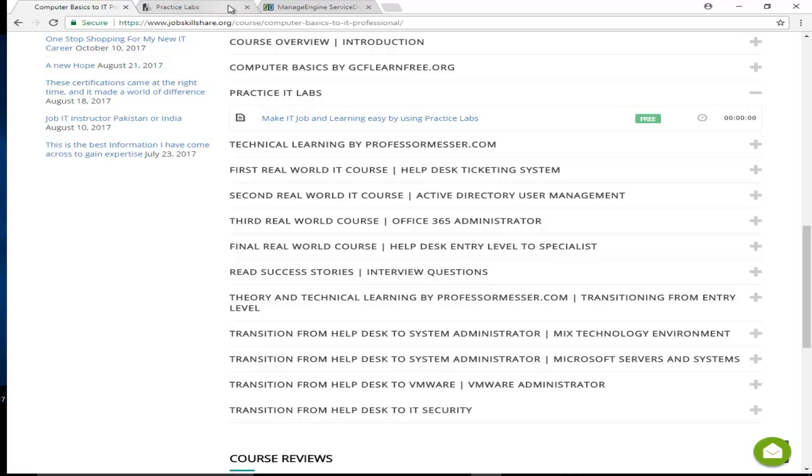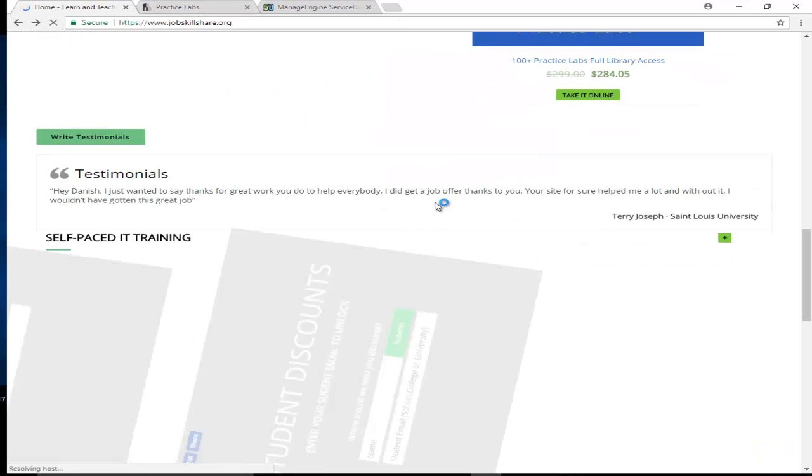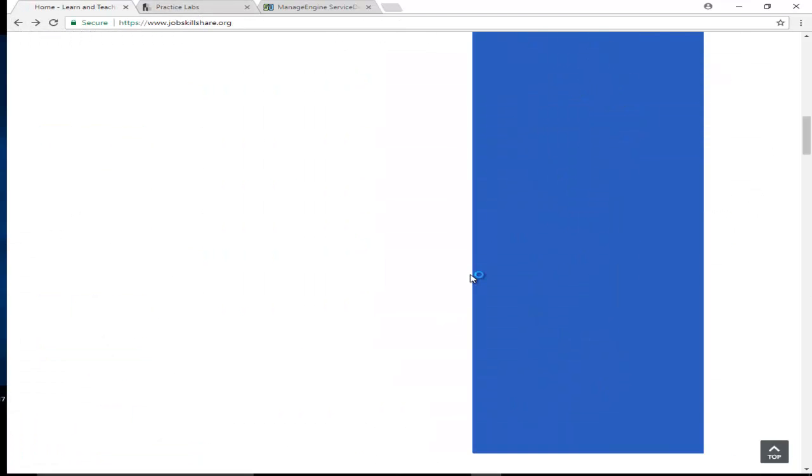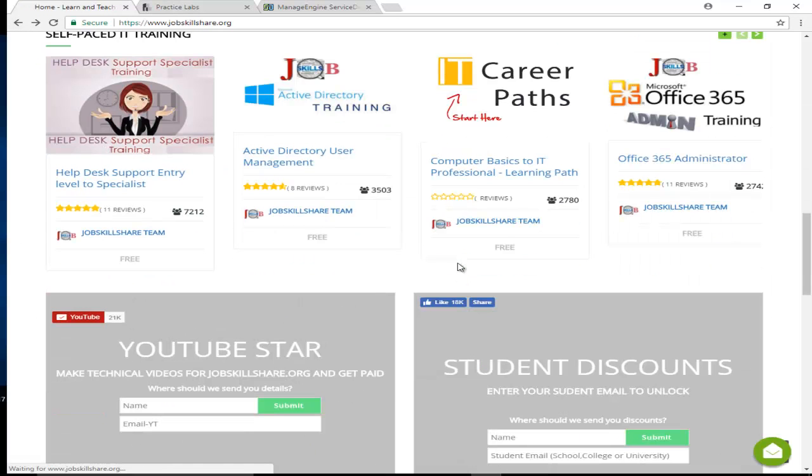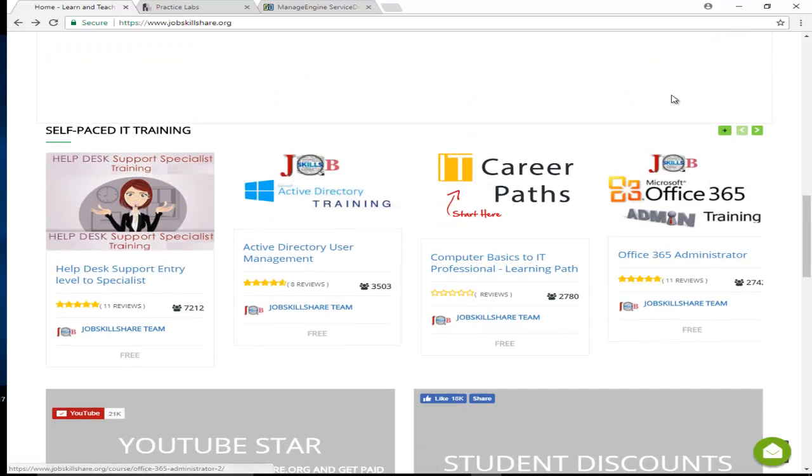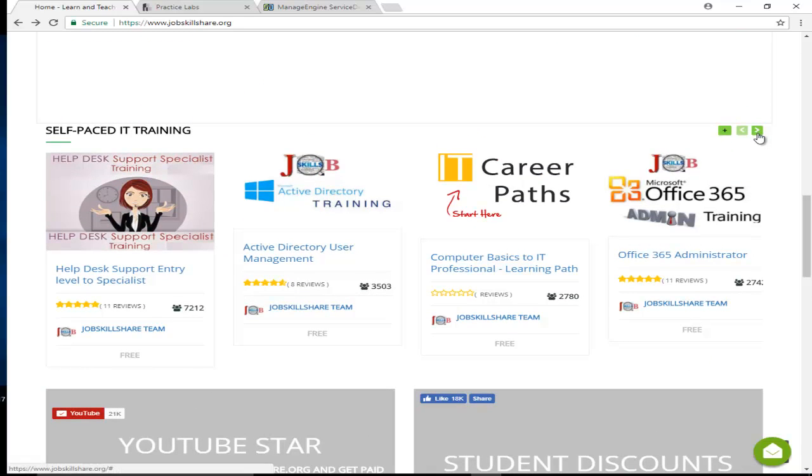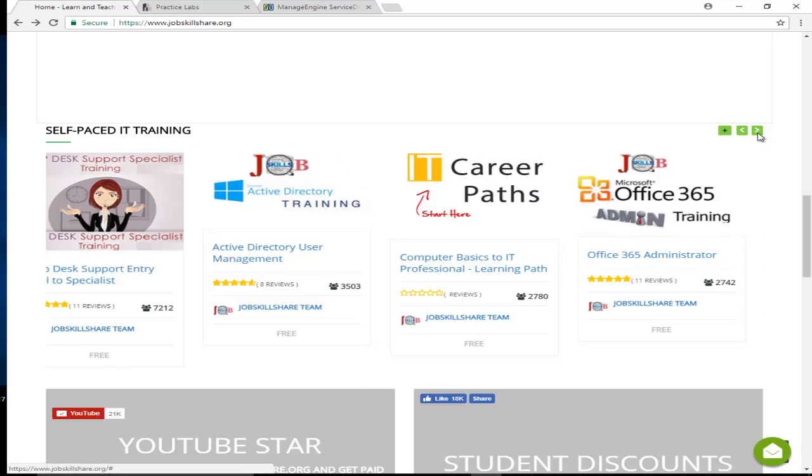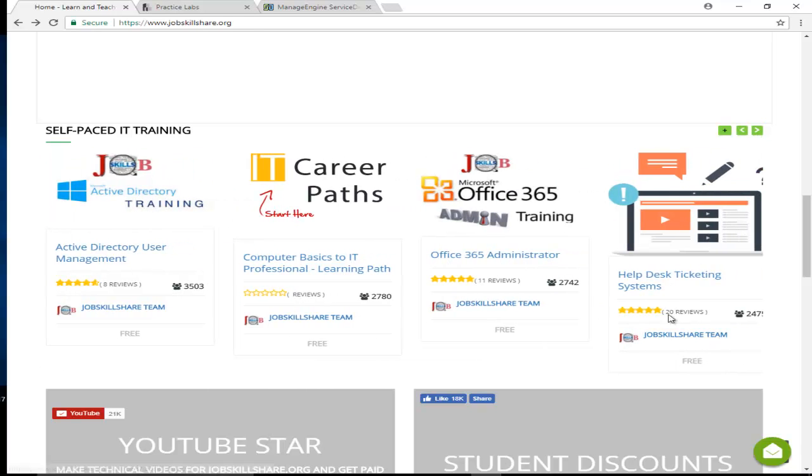While you're taking this learning path, you'll come to these courses I just mentioned. They'll be covered in the learning path, but let's say you want to know what's covered in detail. I usually tell people to start with the Help Desk Ticketing System first.